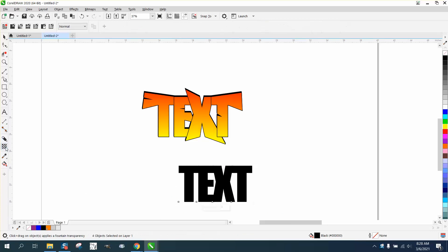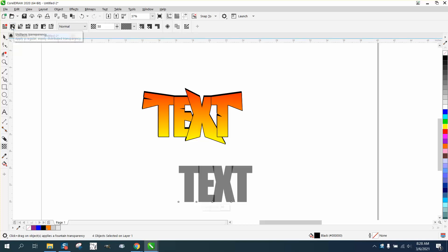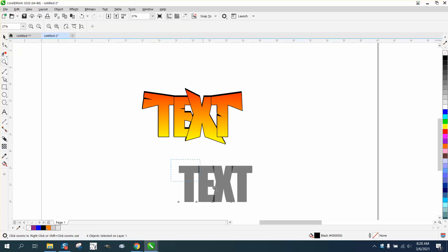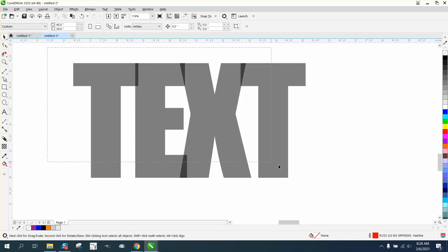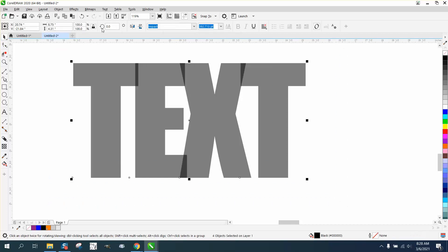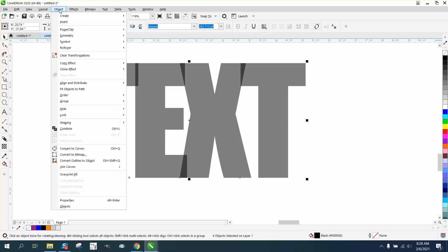I'm going to go up to the transparency tool and pick this one right here, which is uniform transparency. What that did is it allowed you to see the overlapping letters. So now we can take the whole thing, go to Object, and convert it to a curve.